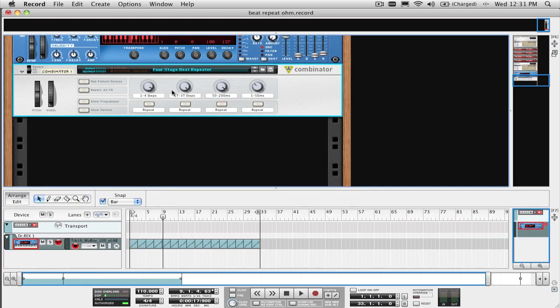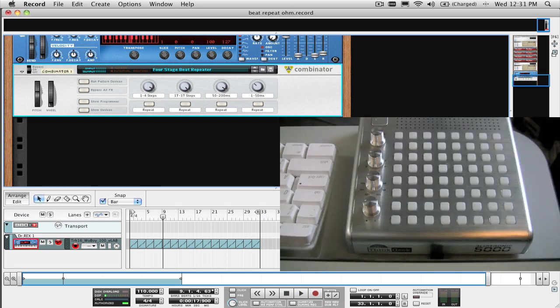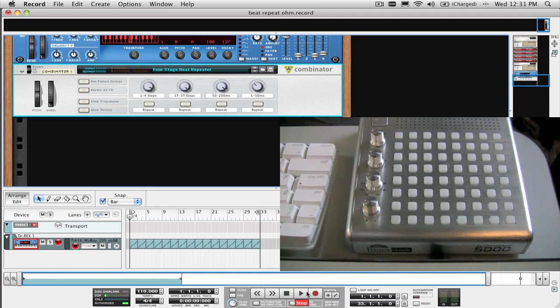If you're using a USB controller that is not supported, like my custom Bliptronic 5000 hacked into a monome here, well then you can just use the Remote Override Edit function to assign the knobs and buttons, whichever way you want, like this.